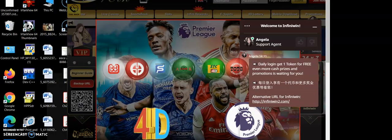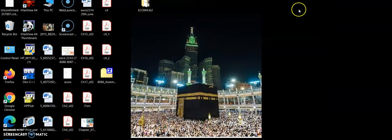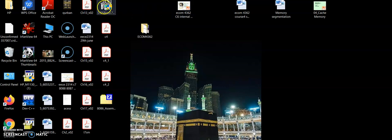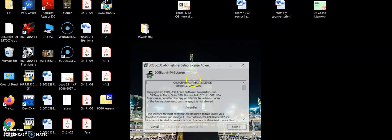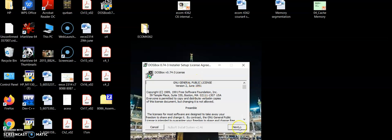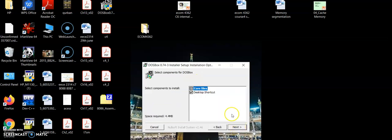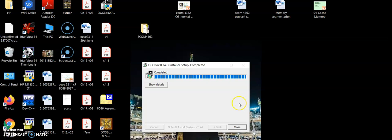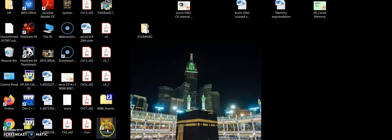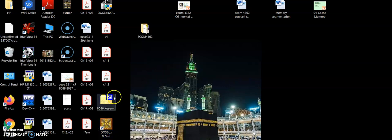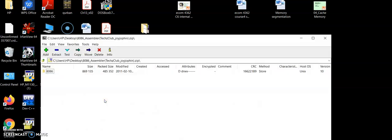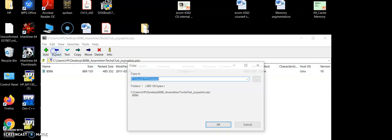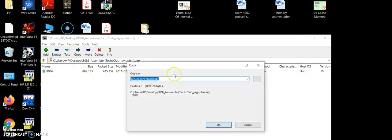The next step is of course to install both softwares. DOSBox is very easy. Once completed, the DOSBox icon will appear on your desktop. The next is to unzip 8086 assembler to the system file. I am going to extract it to my C drive.